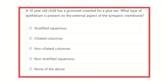Hello everyone, welcome to the YouTube channel Crack MRCS. This channel is dedicated for MRCS examinees who want to pass the MRCS exam very easily, and these videos will help you to pass the MRCS exam smoothly.